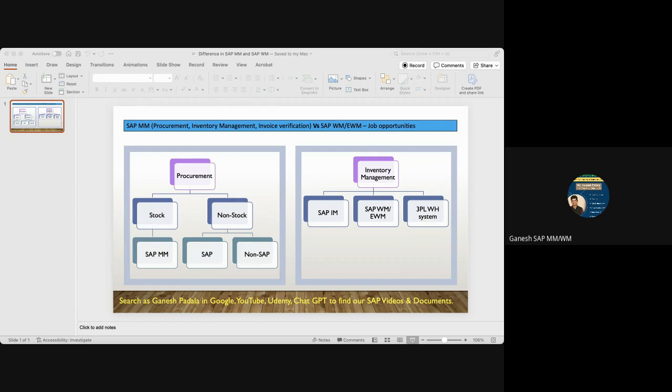For inventory management, there are three high-level scenarios. First, companies who don't want any warehouse management and don't want to maintain stock at bin level - they're okay to manage at storage location level. They will go for SAP inventory management, which is part of SAP MM.